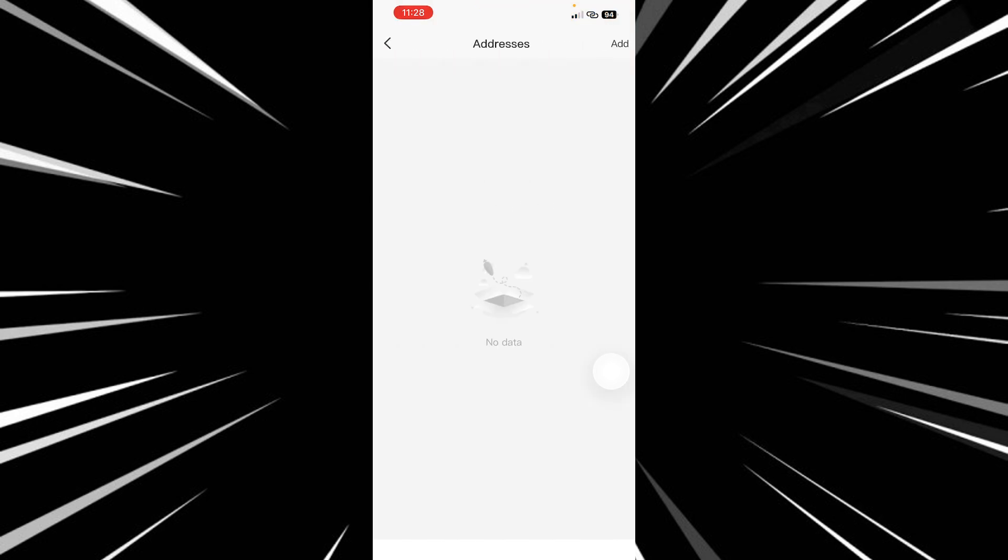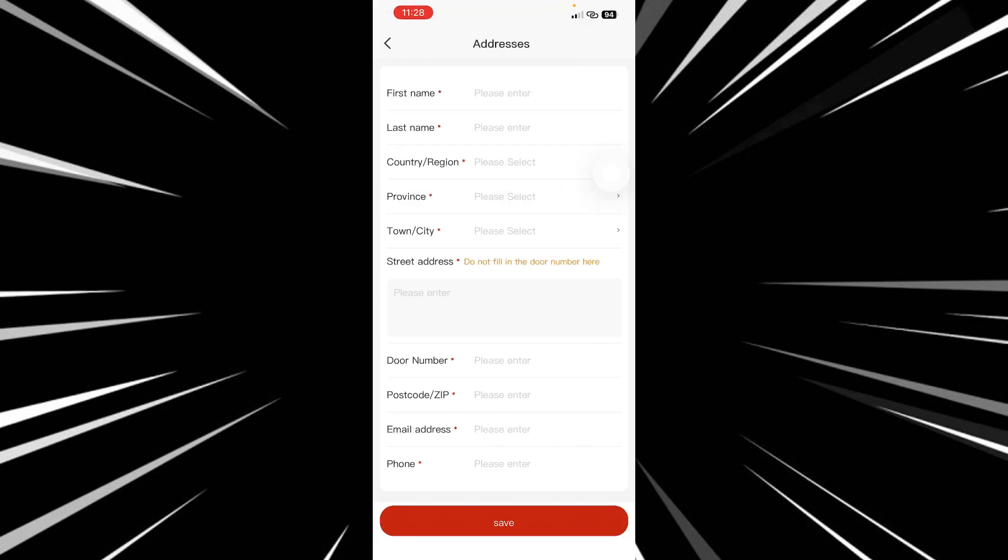To add a shipping address, all you have to do is click on the add option which is on your top right there. Click on the add option.